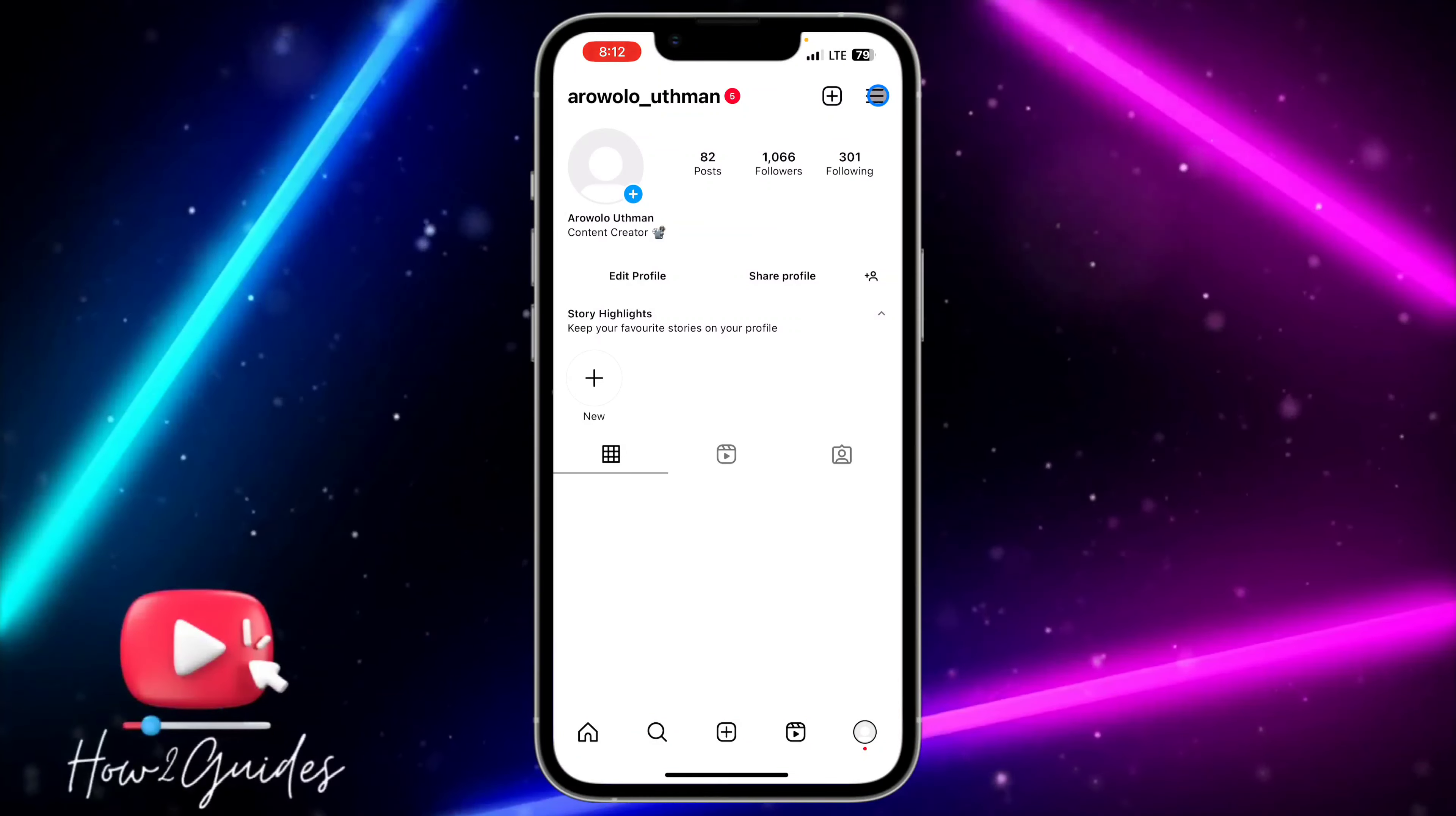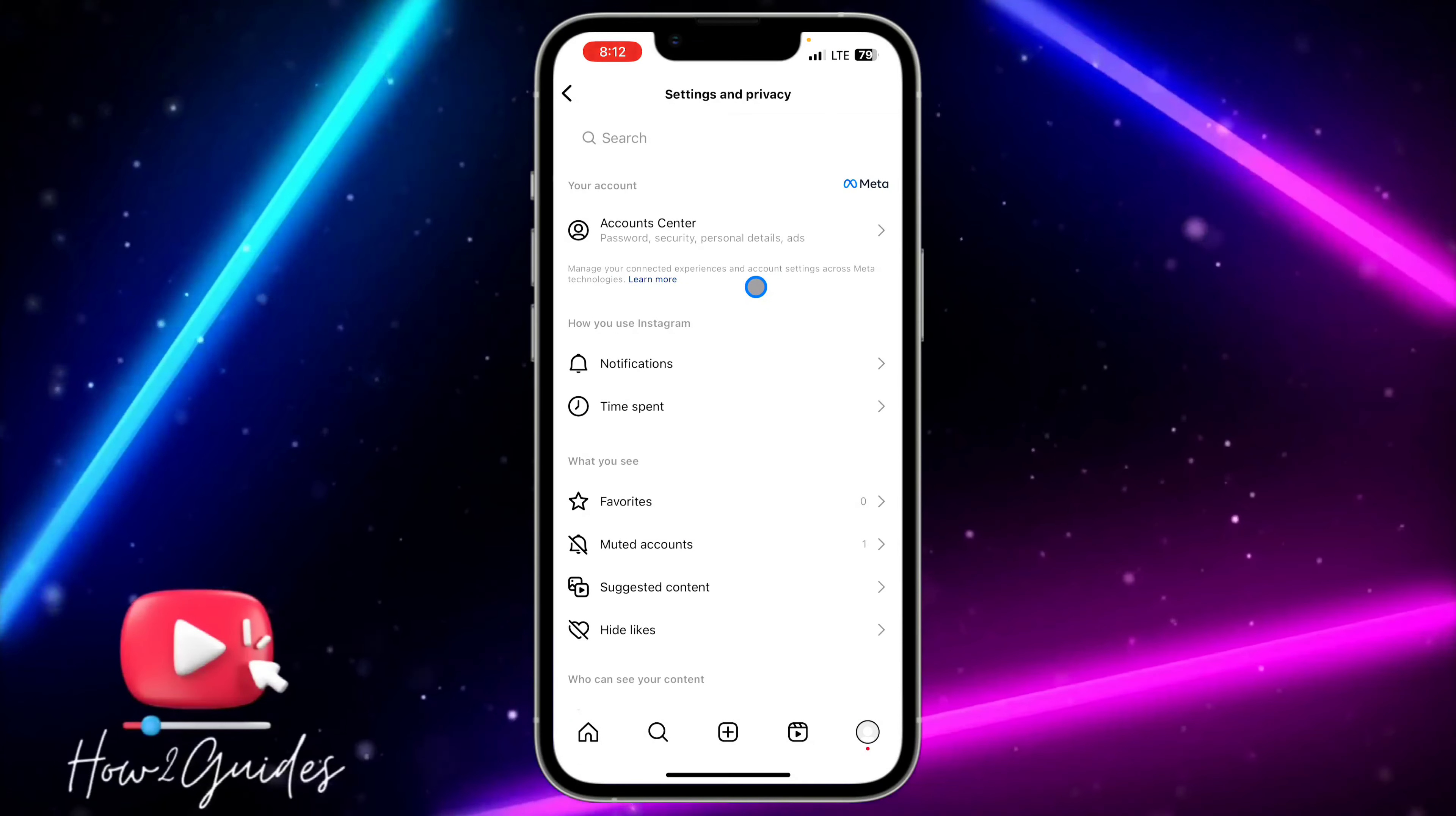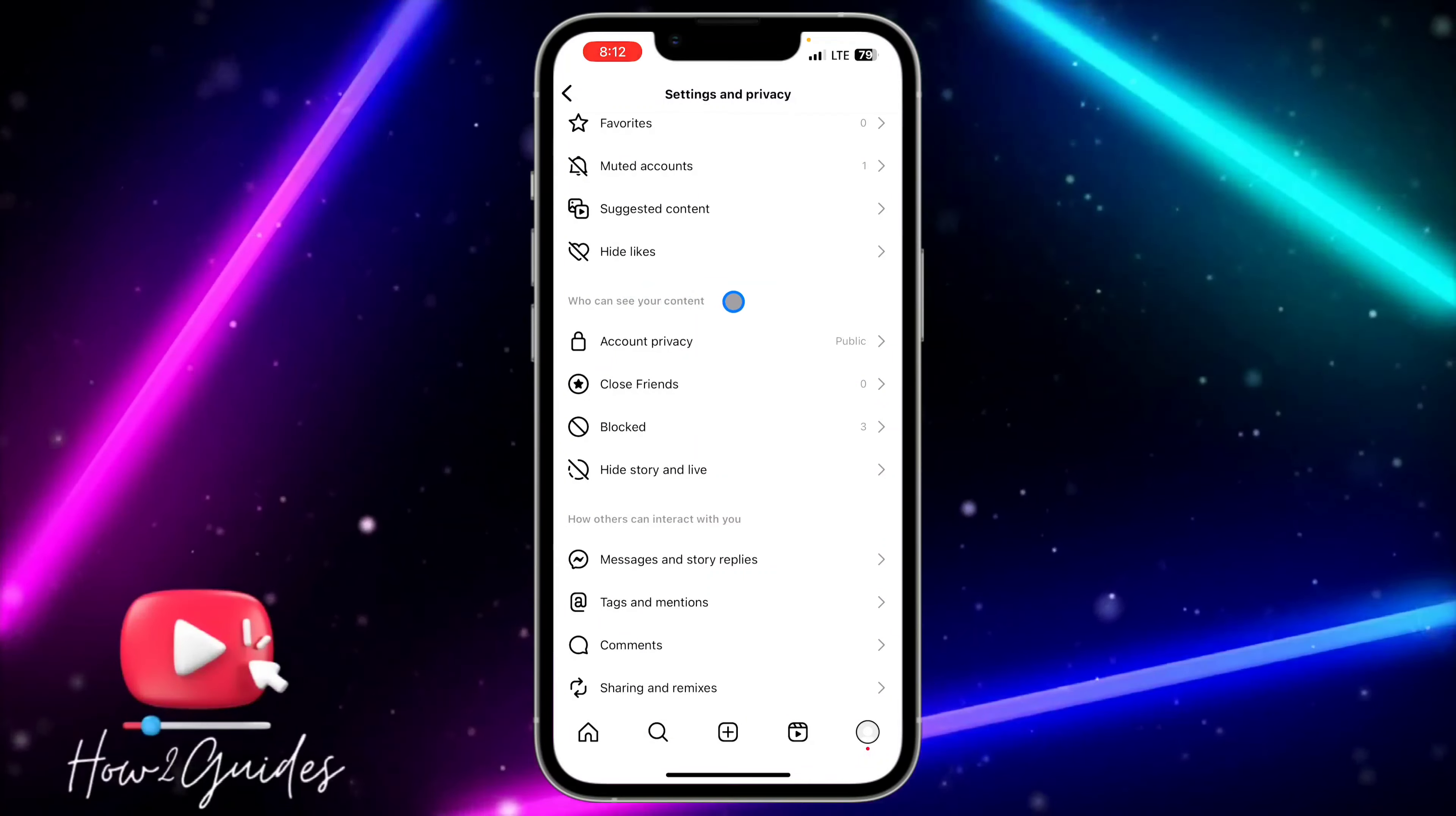And you need to head over to Settings and Privacy. Once you click on Settings and Privacy, all you need to do is scroll down and look for 'Who can see your contents.'